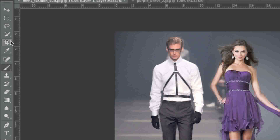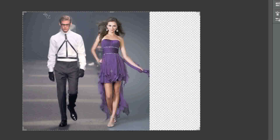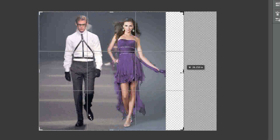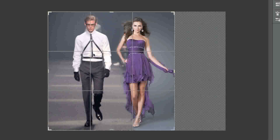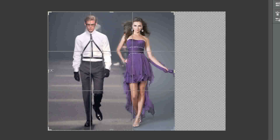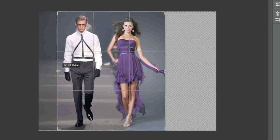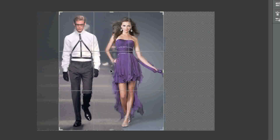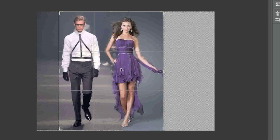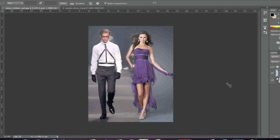And now all we need to do is crop the image and I'll get closer here. Now we have a beautifully blended image.